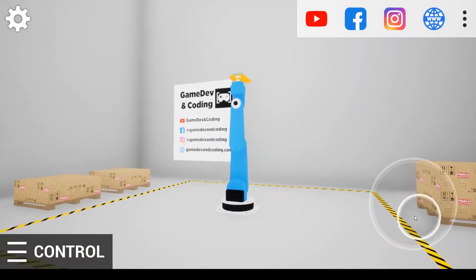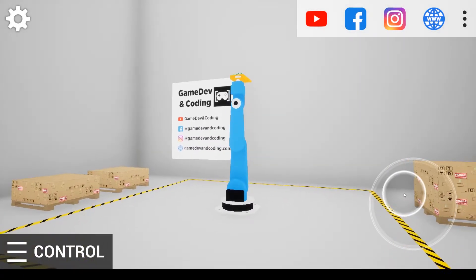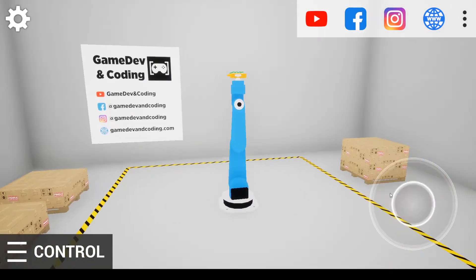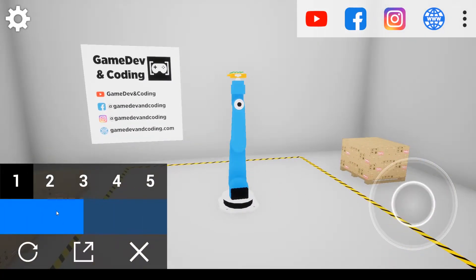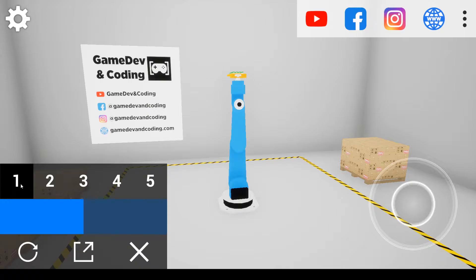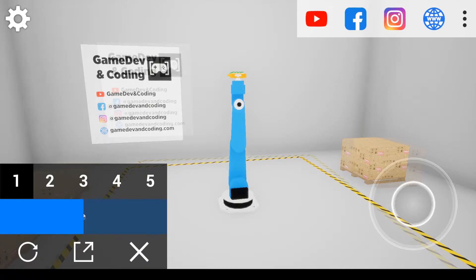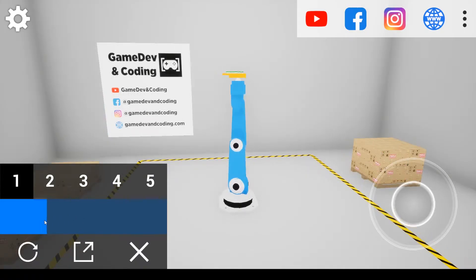You can rotate the camera as you see, then you can open the control panel and you can see five indices. Each of them control one part of the robot. For the first one, for example, we can rotate the robot as you can see.